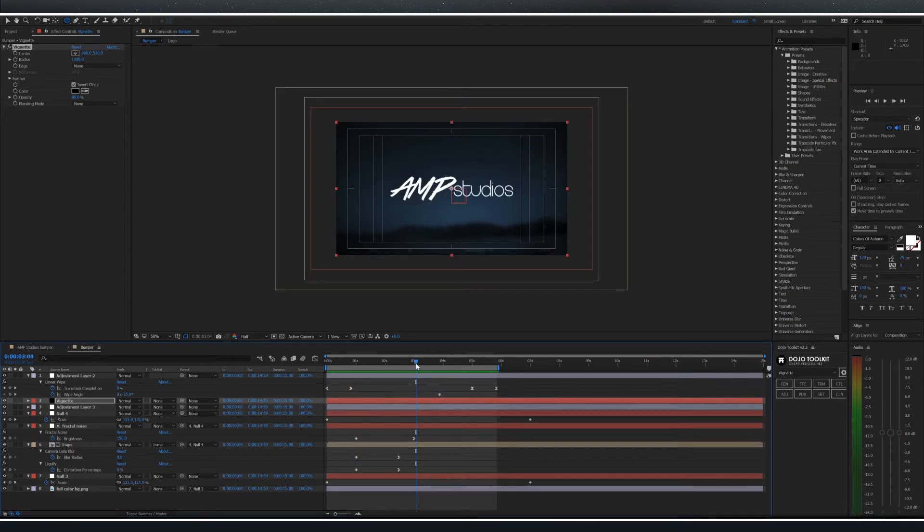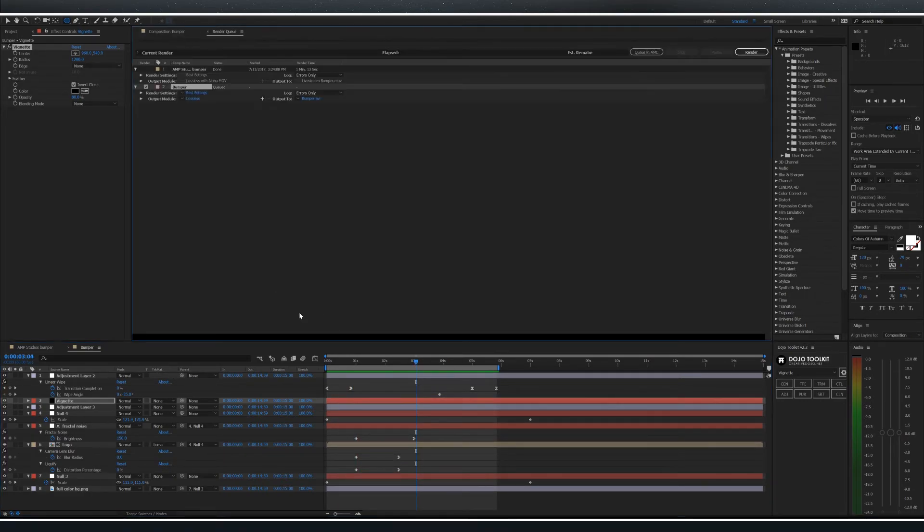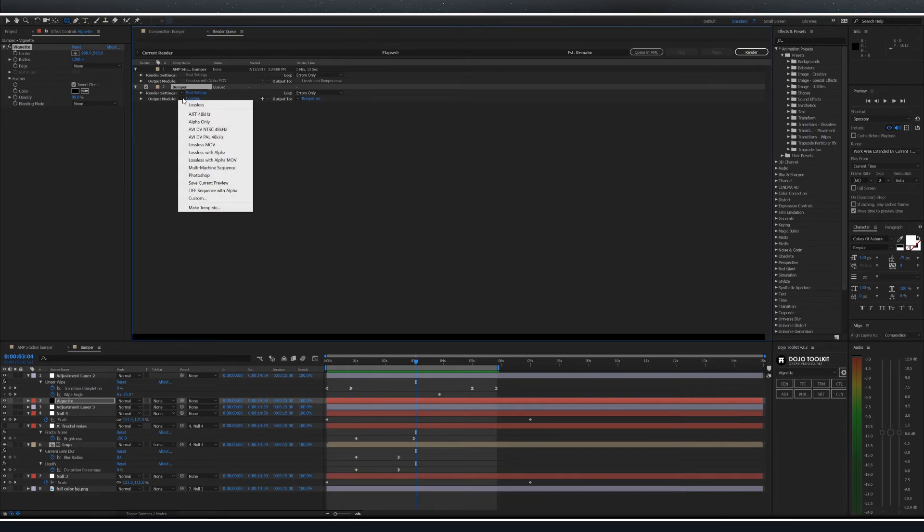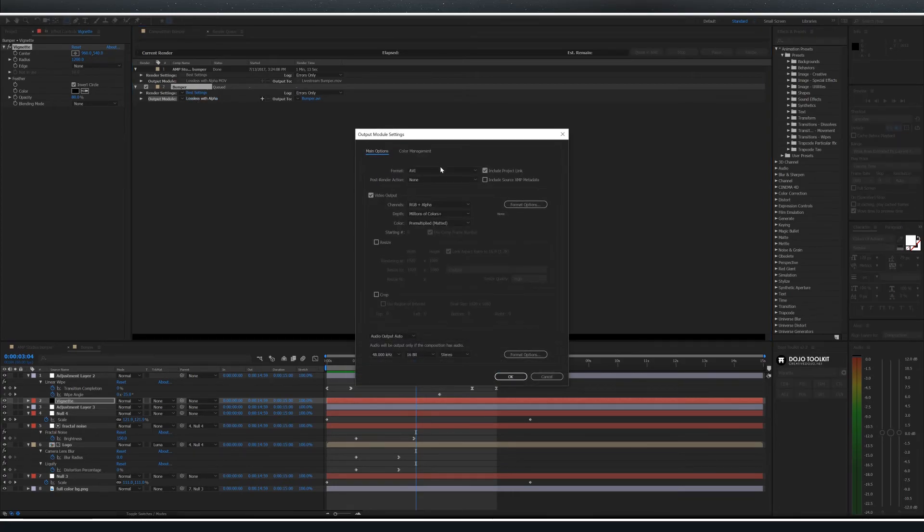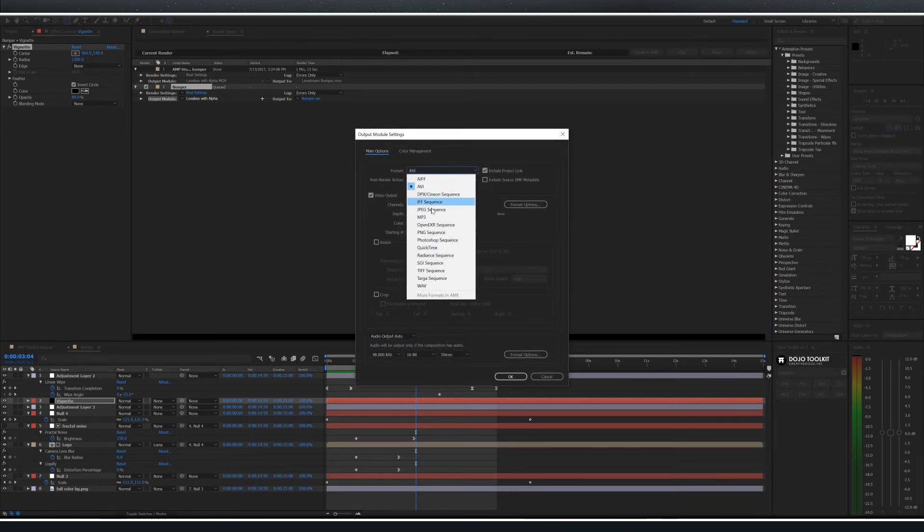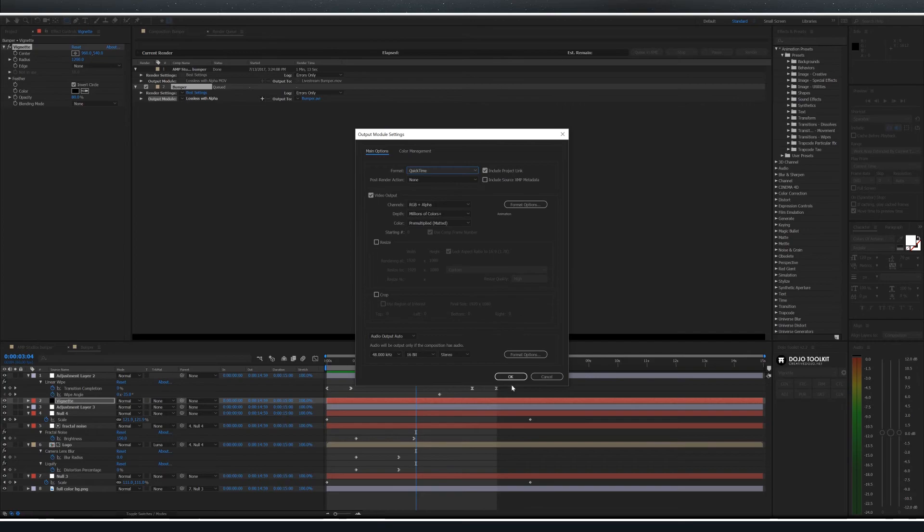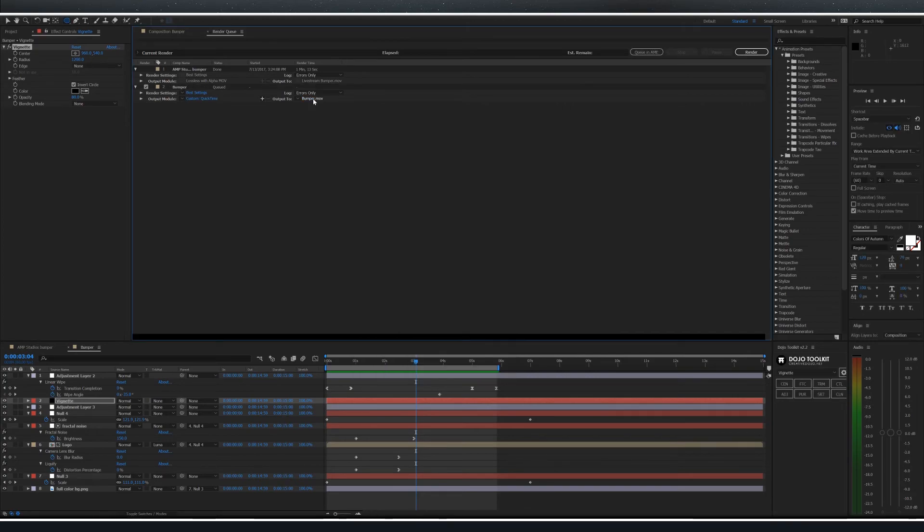Now we're ready to render. By pressing control M the render page will show up. Under output module select lossless with alpha. Click lossless with alpha and change the format to QuickTime. Select the output module to determine where you are outputting to and hit render.